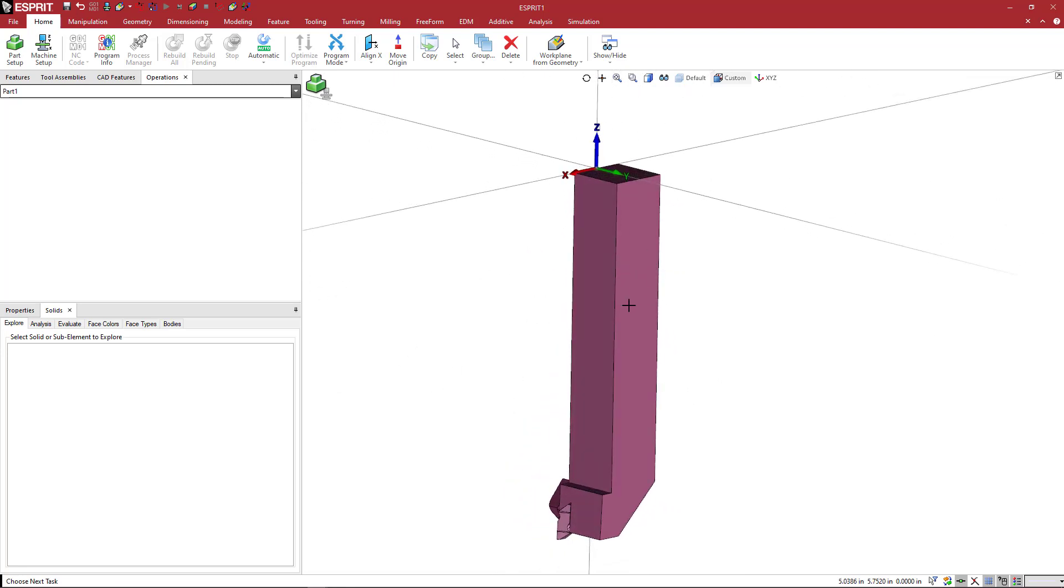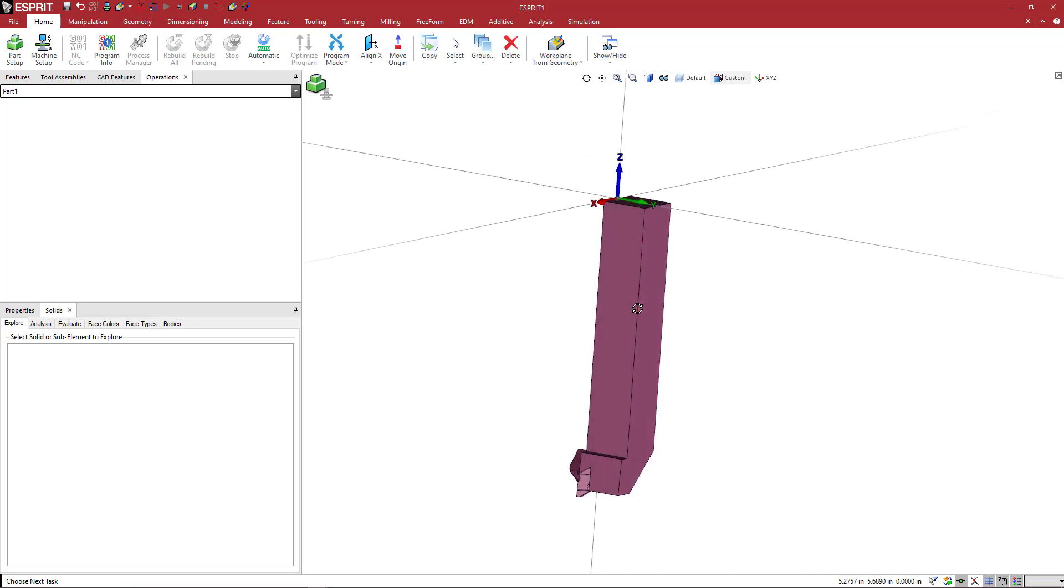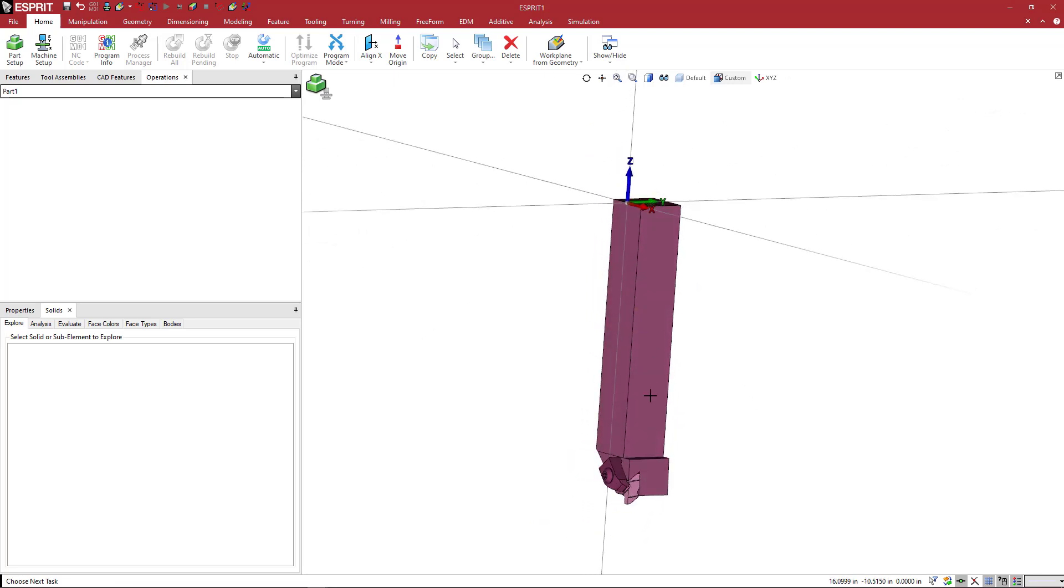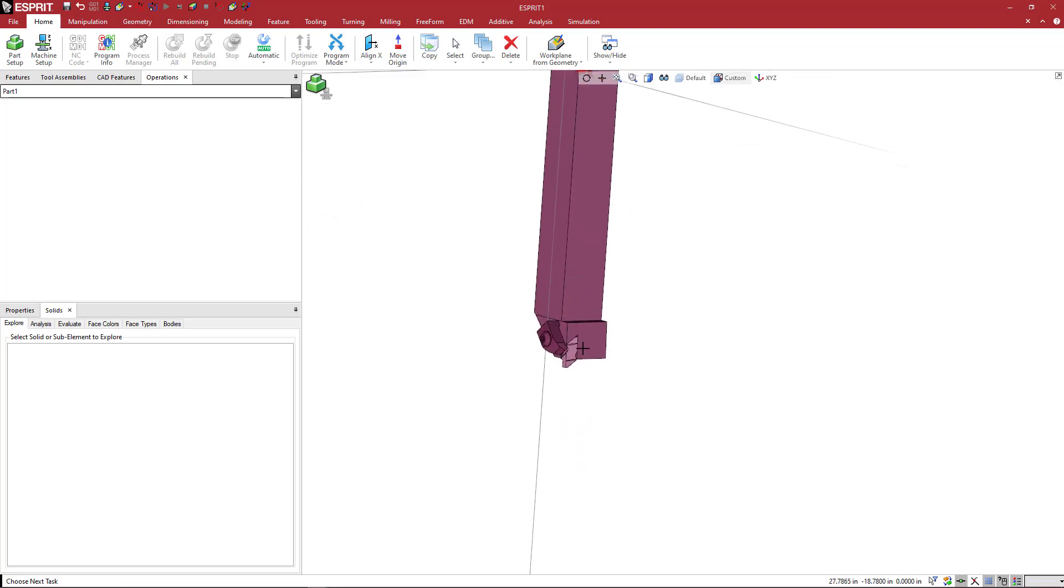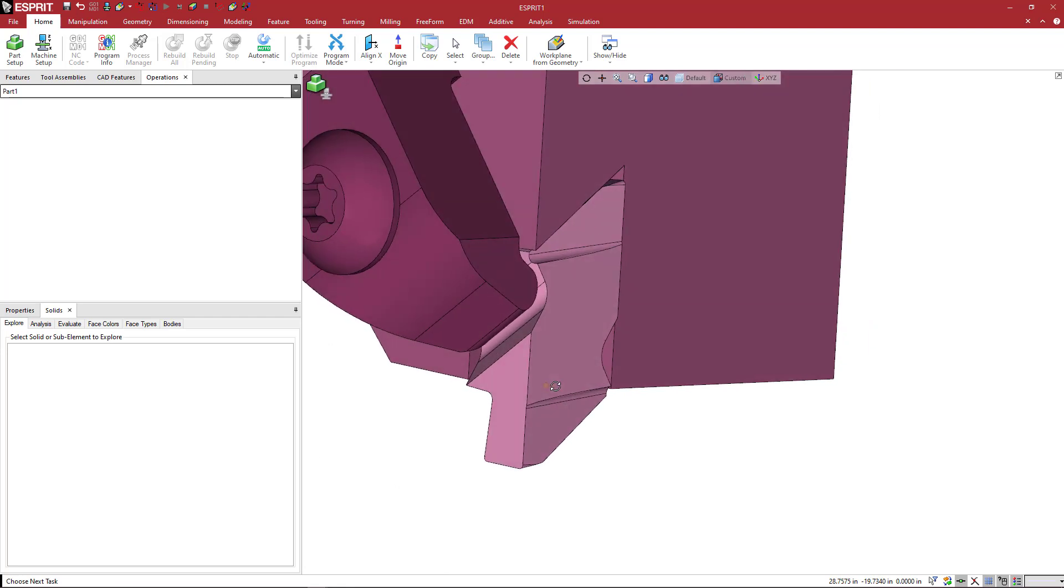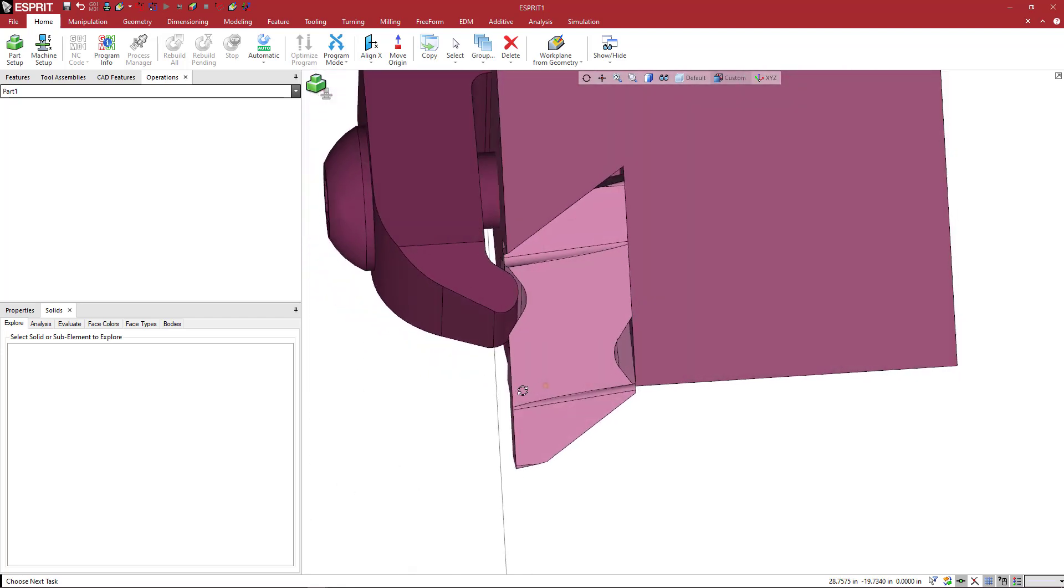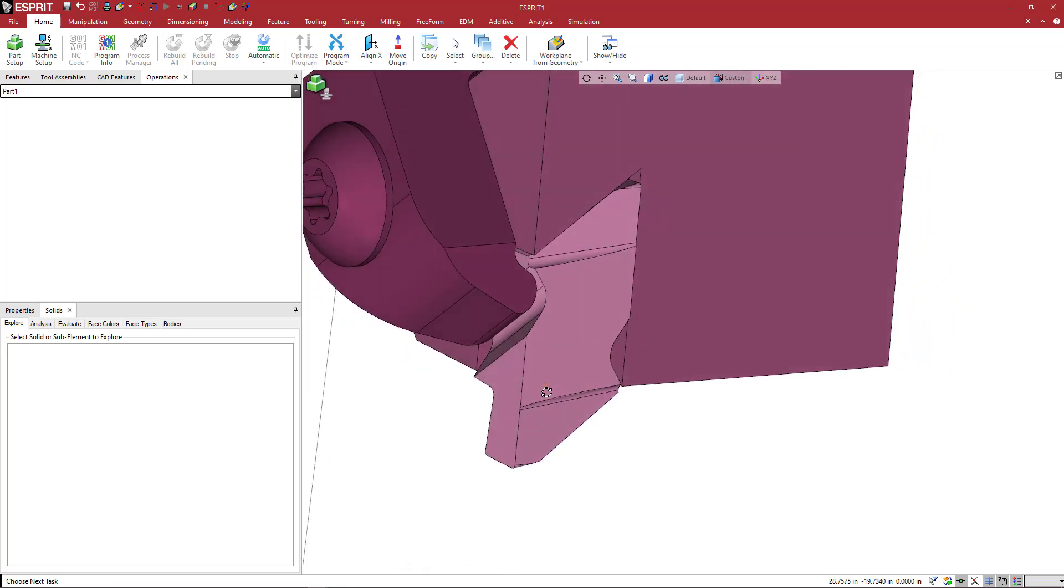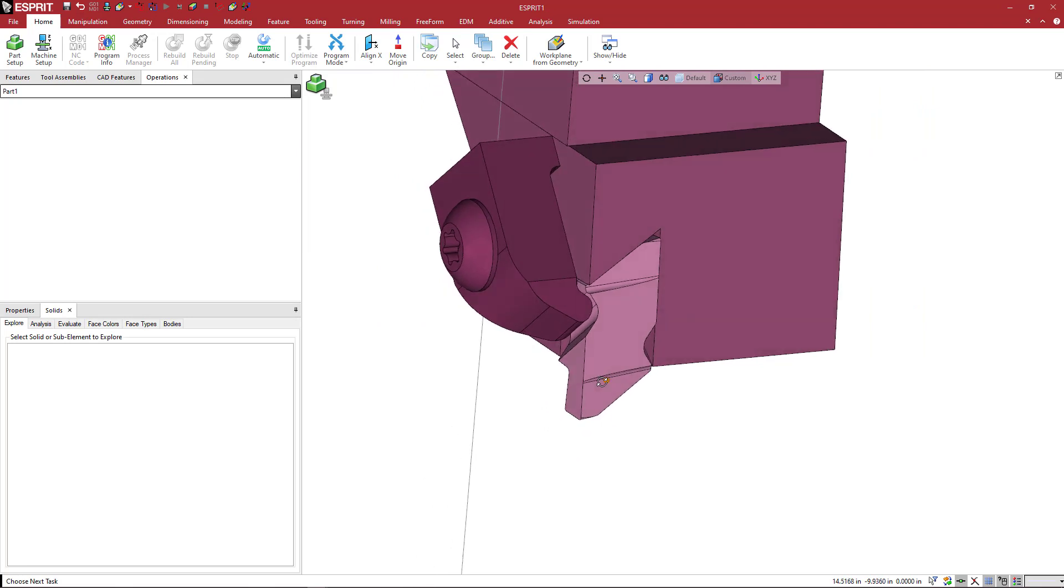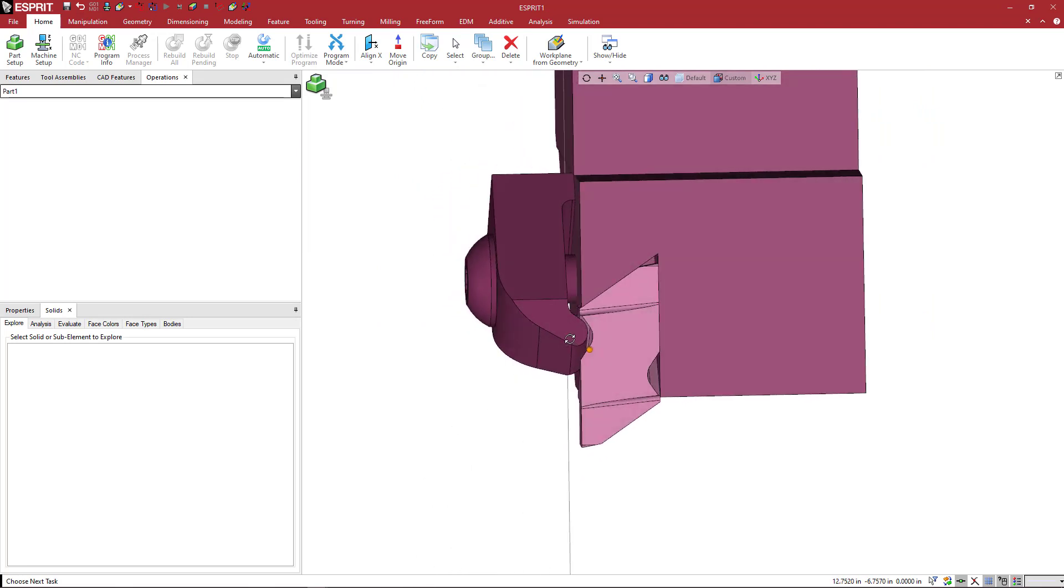So that is done. Basically, this holder is positioned correctly, it's oriented correctly. And now what we want to do is focus in down here on the insert itself and where that zero point is going to be located.